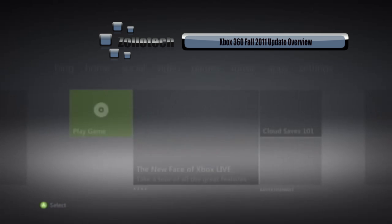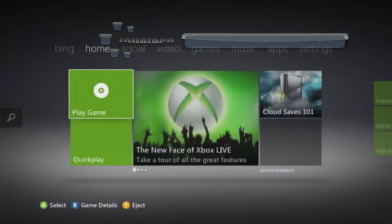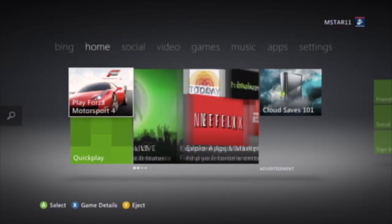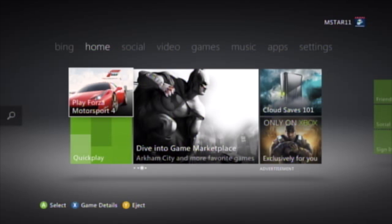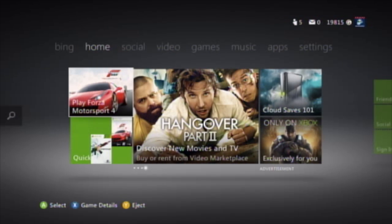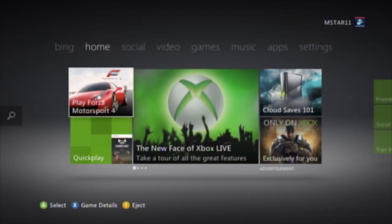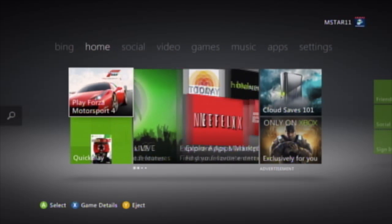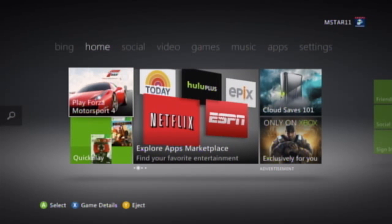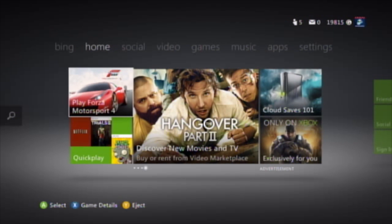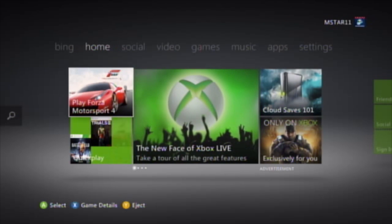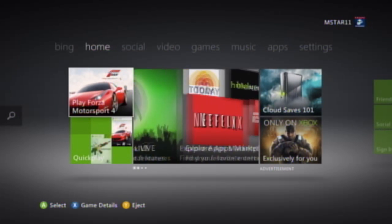We're waiting for the dashboard to come up. I'm actually using my brother's Xbox, so my gamer tag is Big Z if you want to friend me. The dashboard update looks very much like Windows Phone 7 — they're bringing across what they call the Metro UI from Windows Phone 7 devices over to Xbox, and later in 2012 to Windows 8.